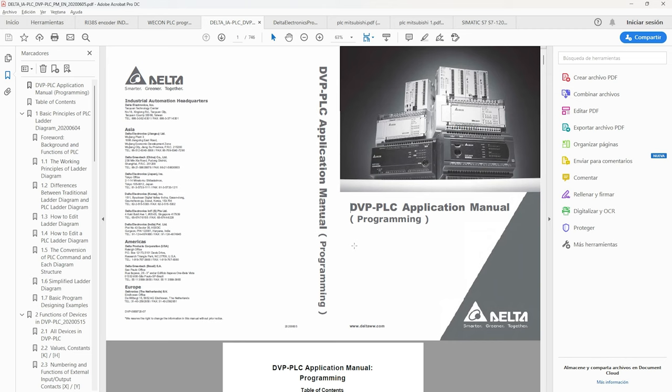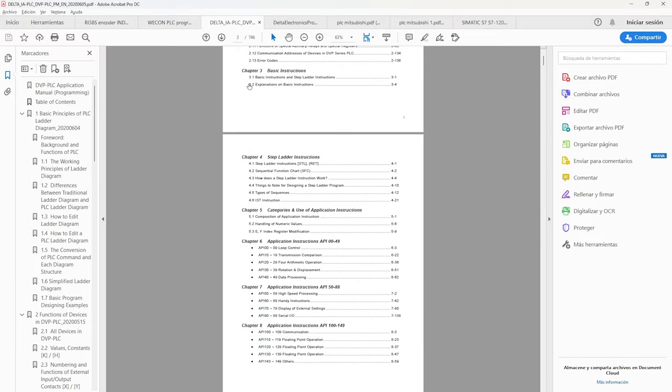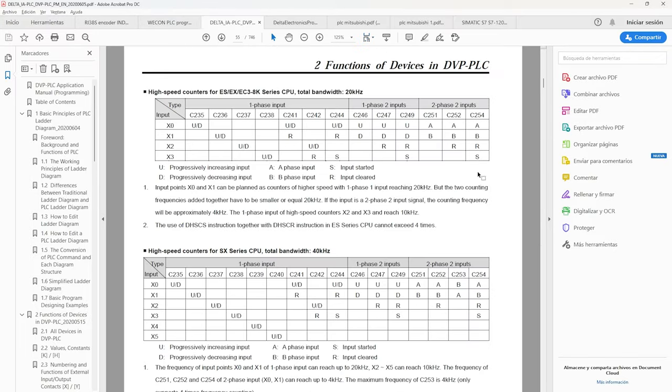Here we have the programming manual for the Delta PLC. We are looking for high speed counters, in the two phase, two input part that refers to the encoder. It has three types of functions that can be programmed. The first is using only the signal A and B.